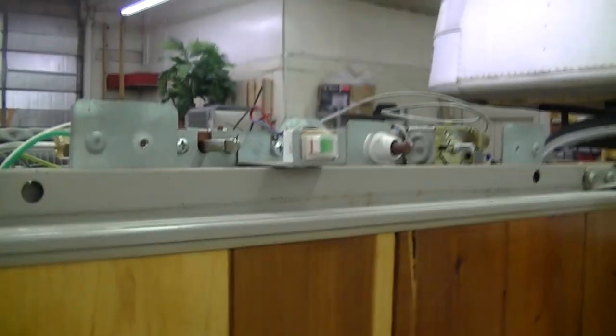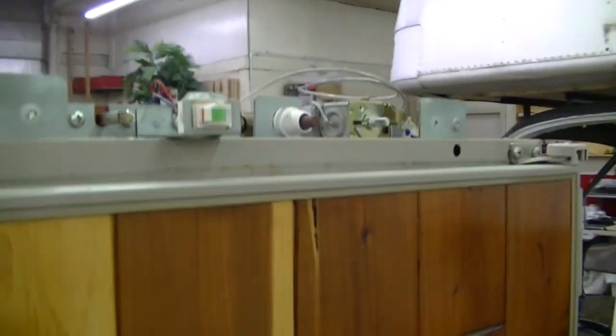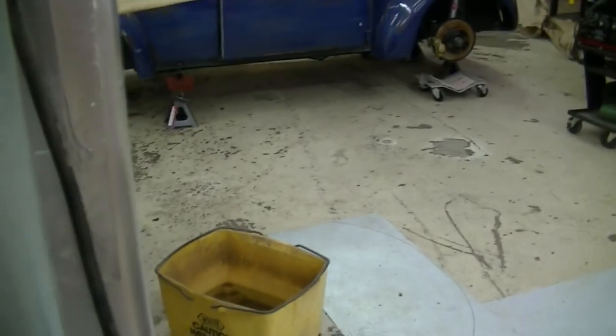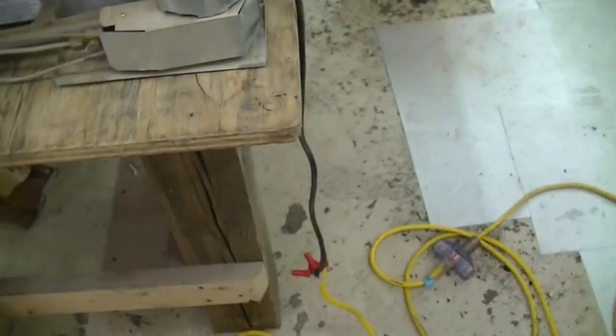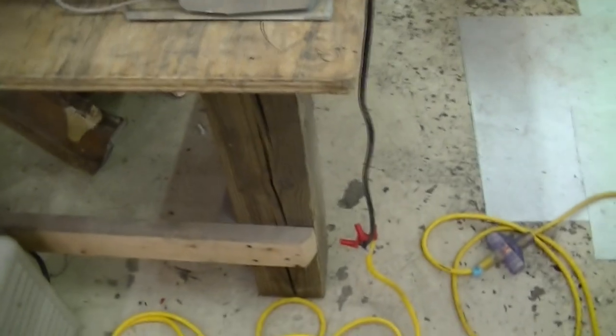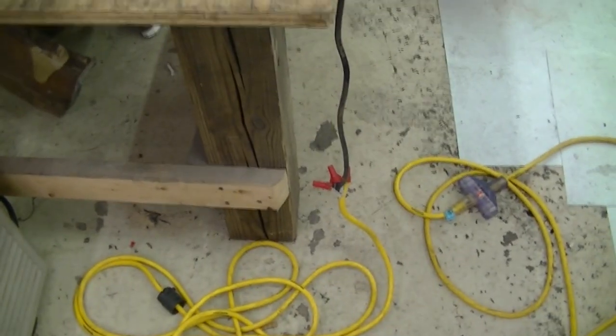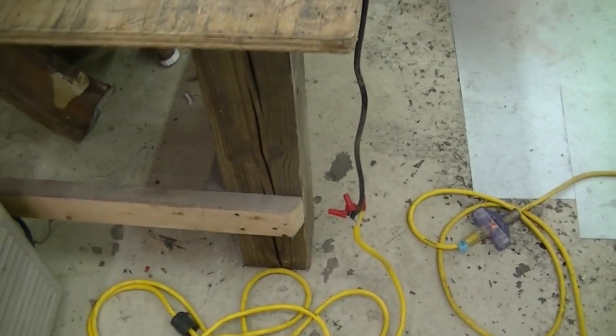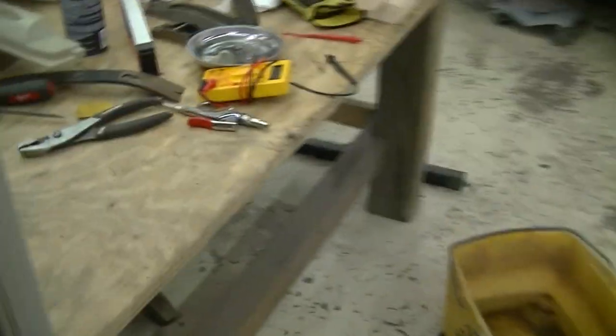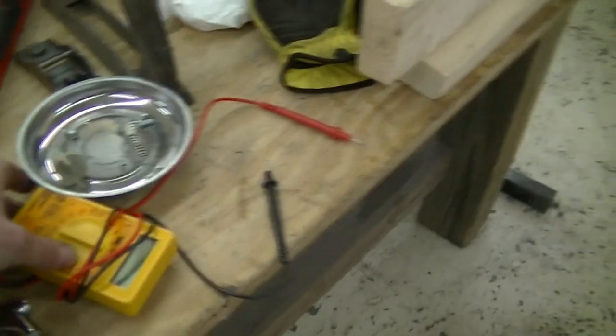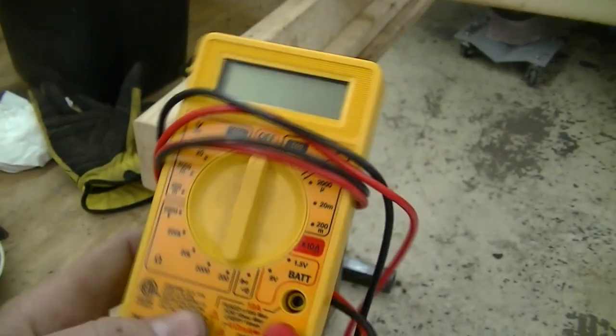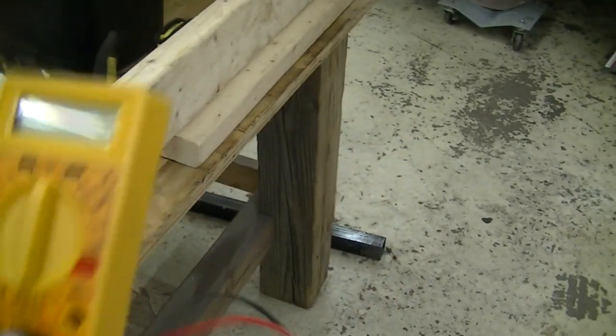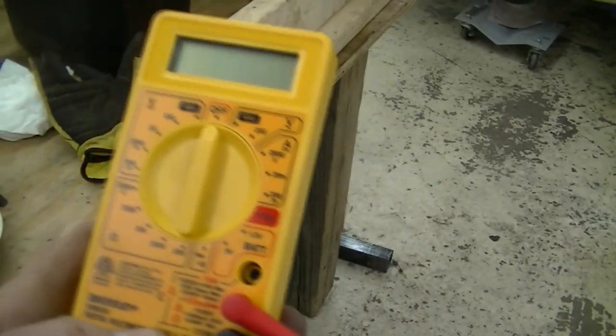Exciting, huh? Now we wait. I could I guess intercept the hot and see what the current draw is, but these meters, this is just a cheesy generic meter and I don't know, it's probably fine on 120 volts.